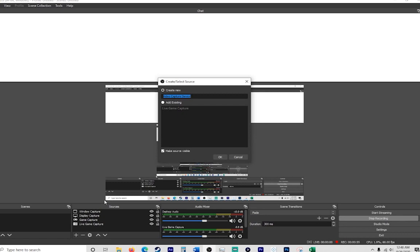If you've got a webcam hooked up, it should give you a choice of which one to use and it'll probably suggest the one that you have. I've got one here, so since I've already got my GoPro, I'm going to click OK.